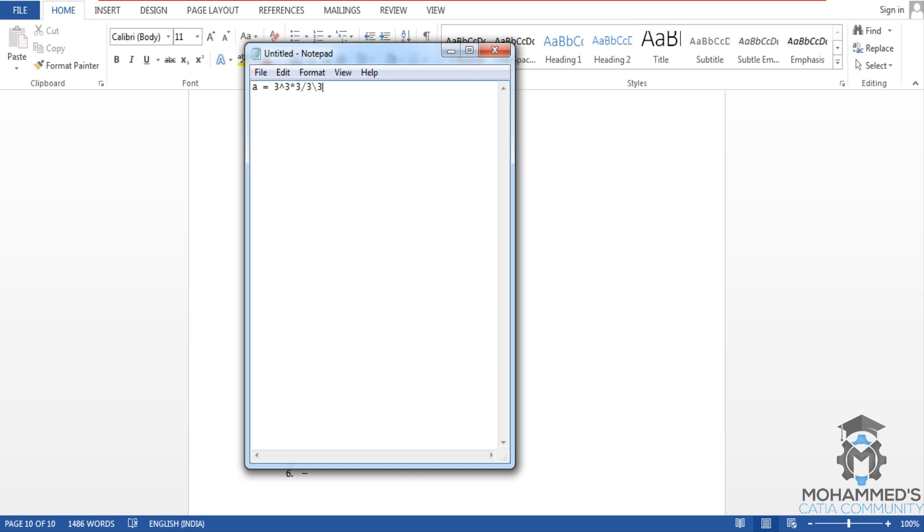And we will give a mod three plus three minus three. Don't worry about the spacing, just give a space here on the front and back of the mod operator.